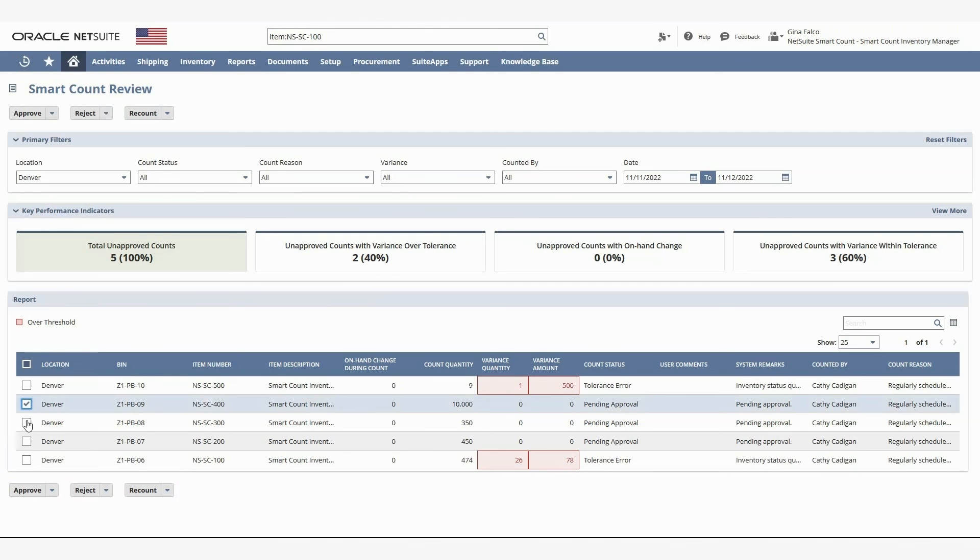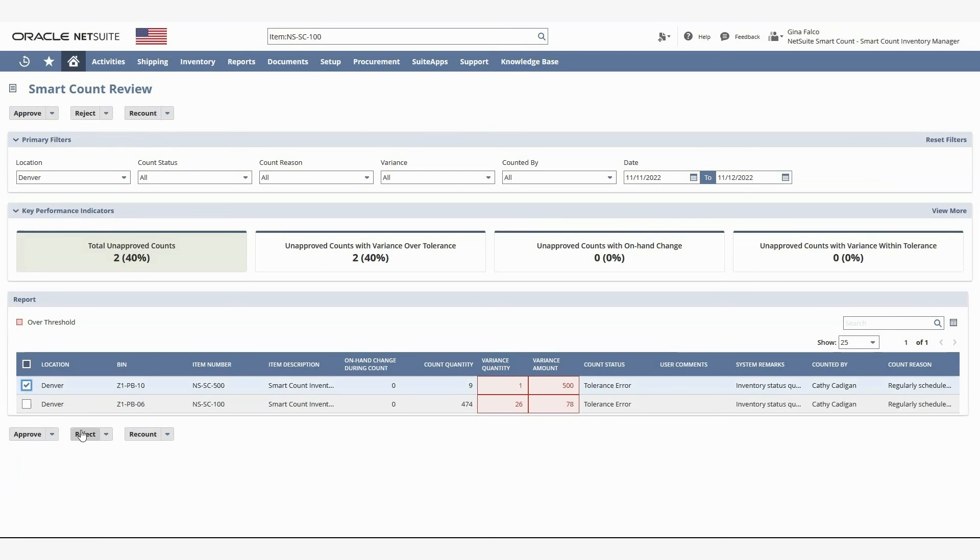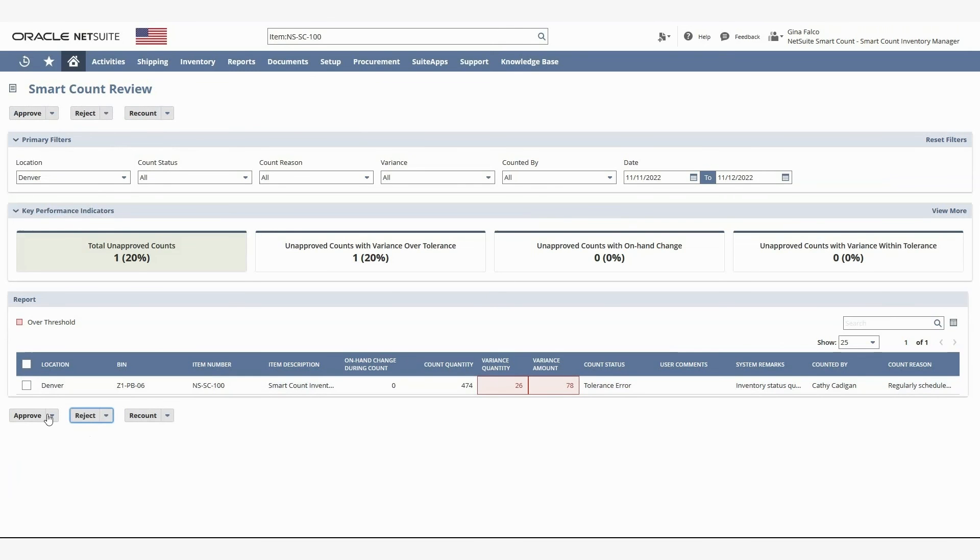From here, I'll select the three counts that are pending approval and approve them. I'll then reject one count, and send the last count back for a recount.